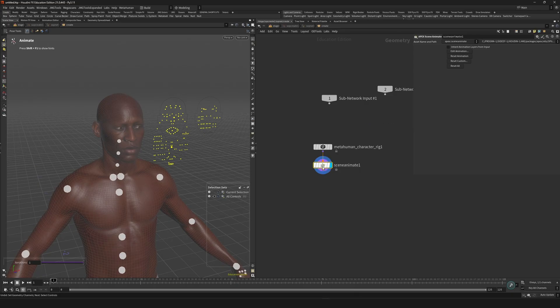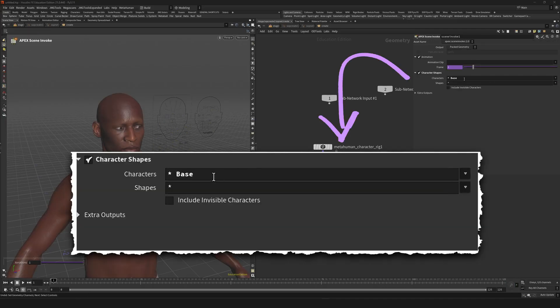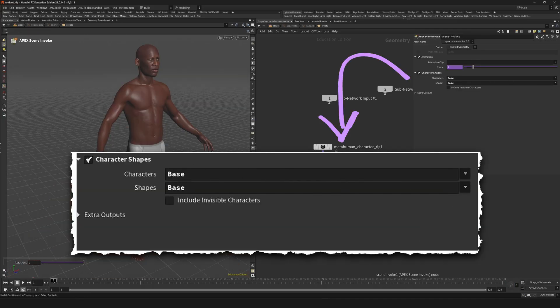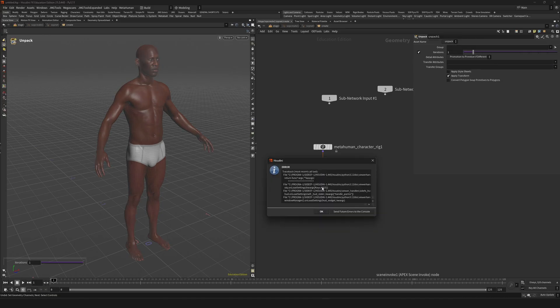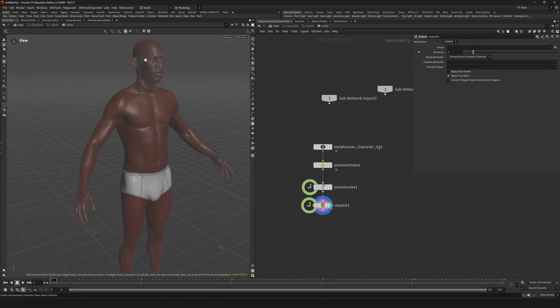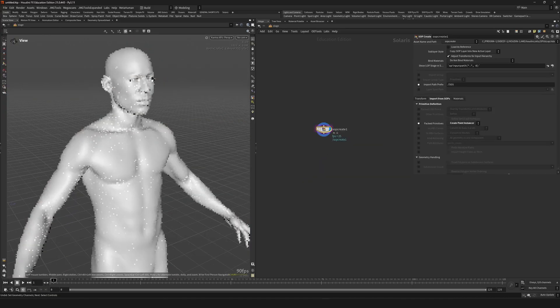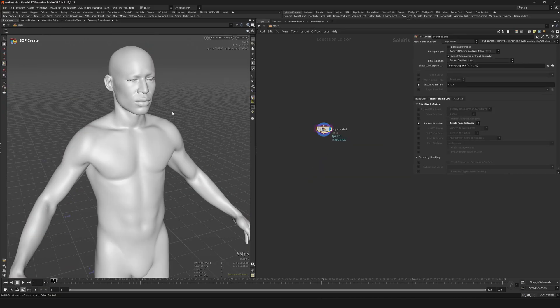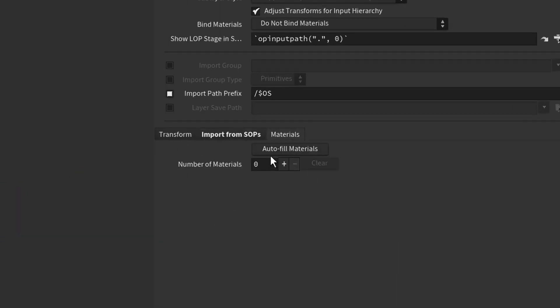To render this, drop down on Apex scene invoke SOP. Select your base, unpack it, and then go into Solaris to render it. For the materials just go back into the SOP create and click auto fill materials.